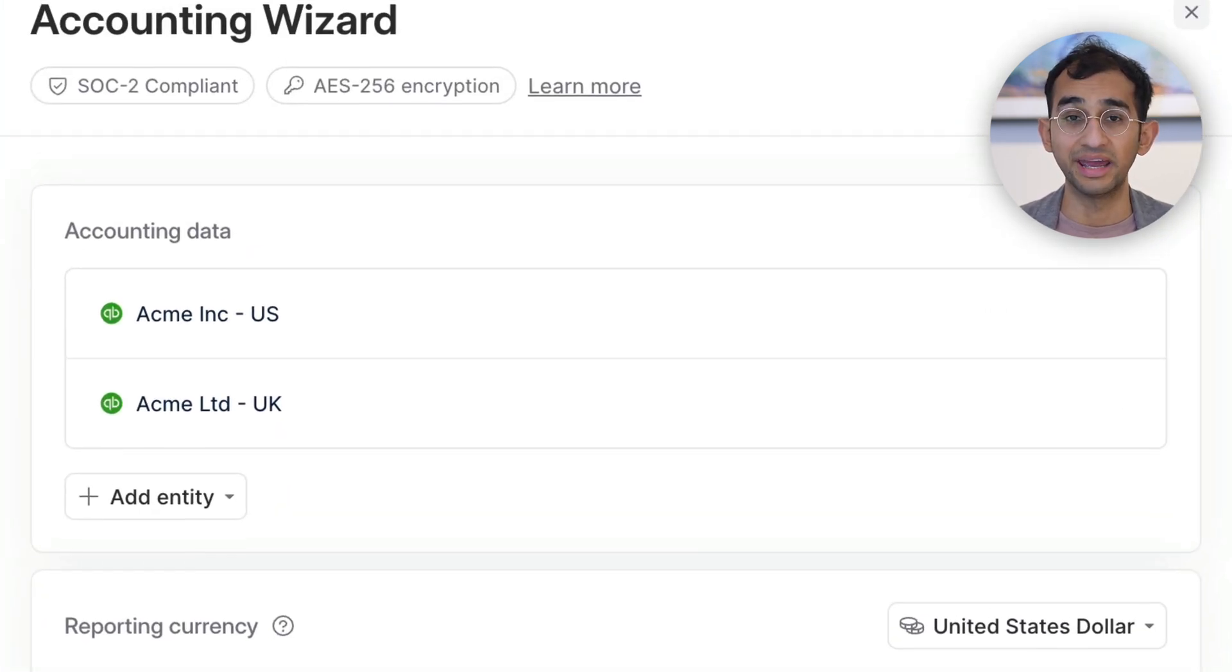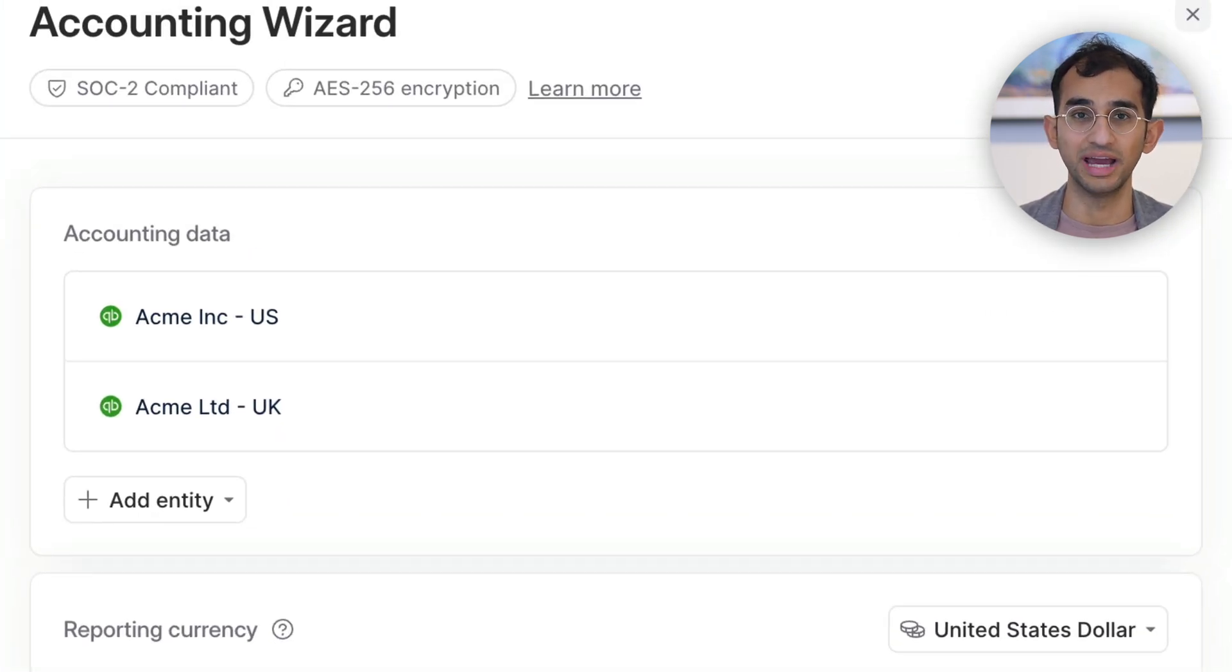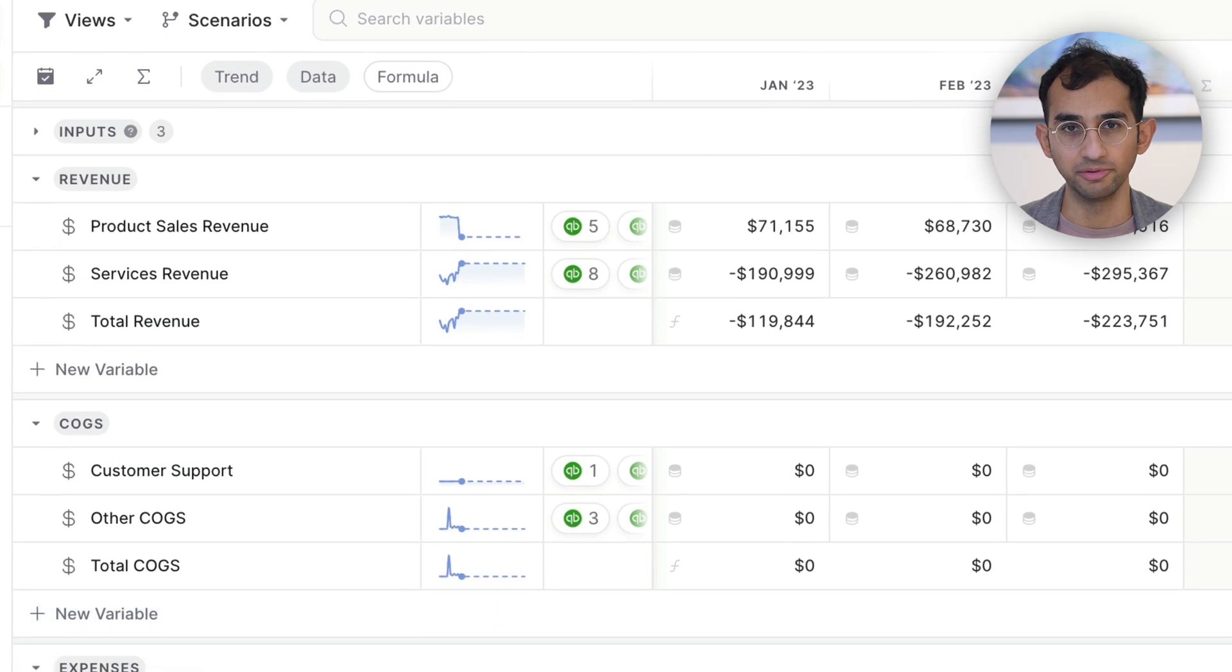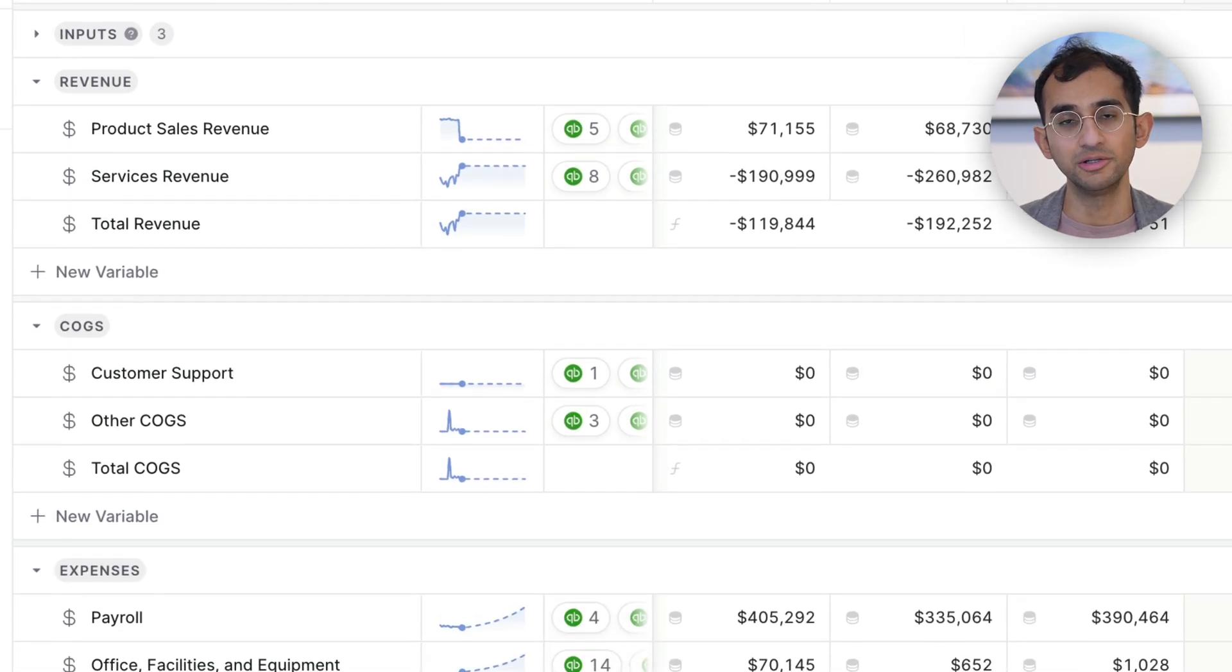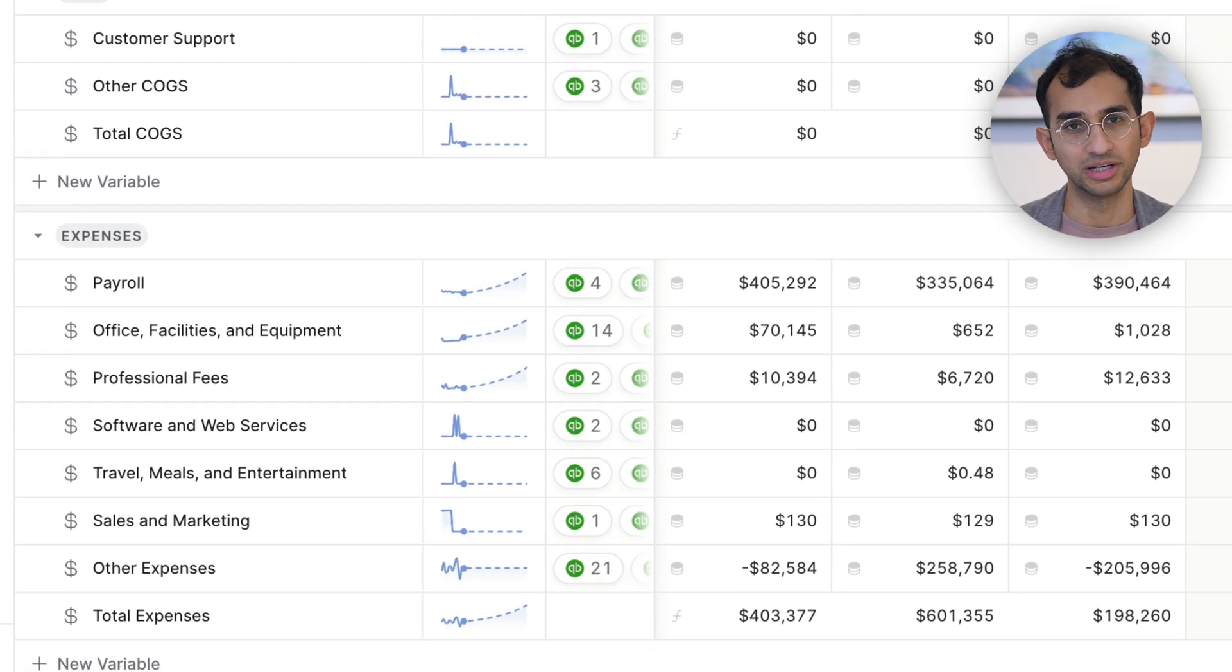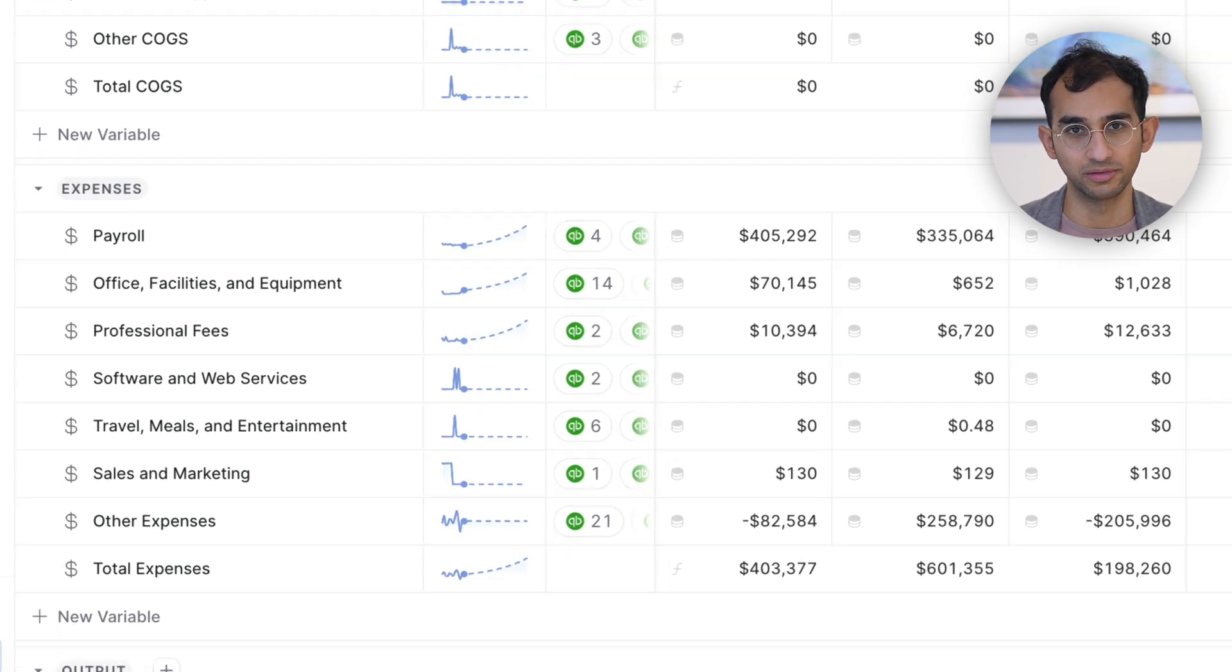We then use AI to generate an out-of-the-box consolidated report from your data, which you can then customize with your own structure and GL groupings.